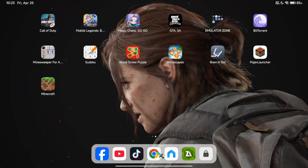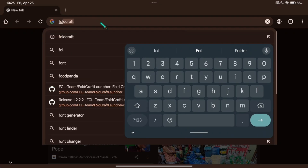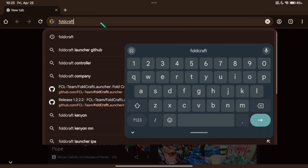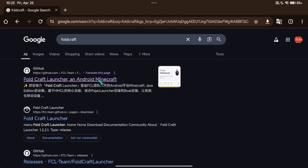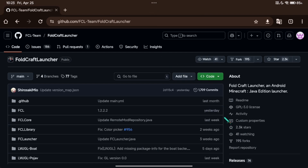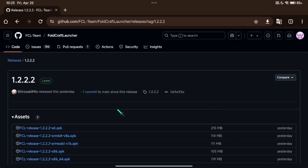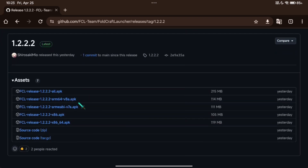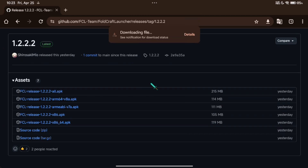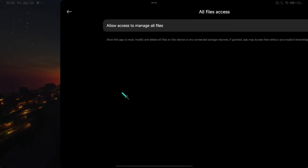First, open your browser and search for Fold Craft Launcher. Scroll down and download the latest version. After you install, open Fold Craft Launcher and click Allow to manage files.